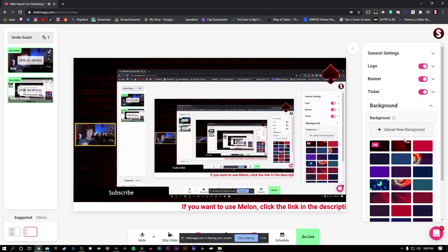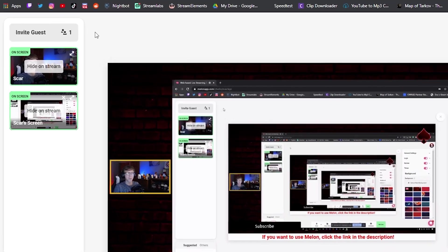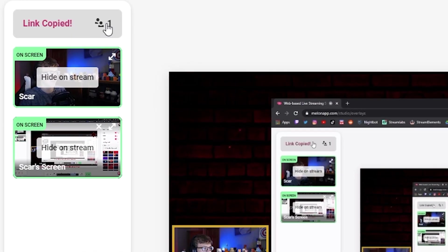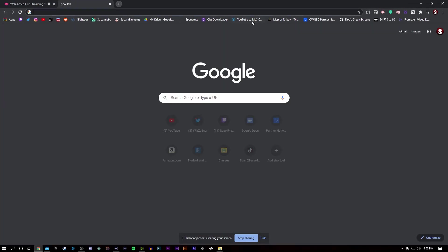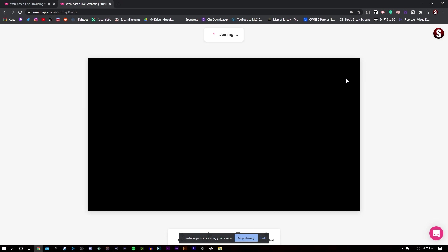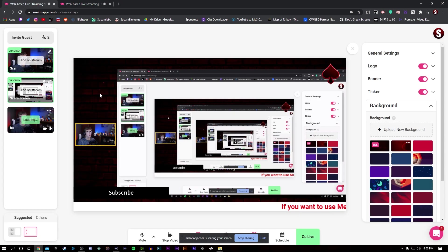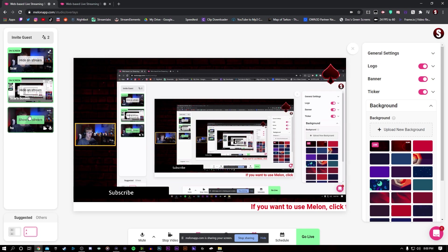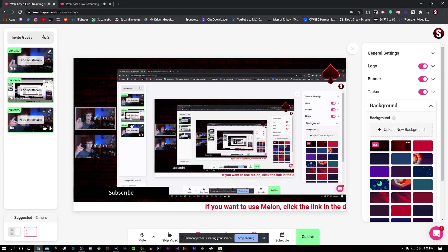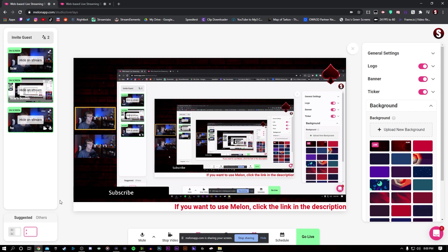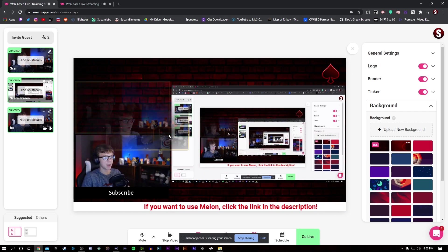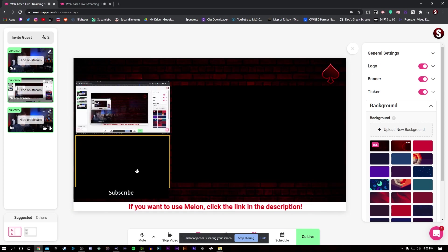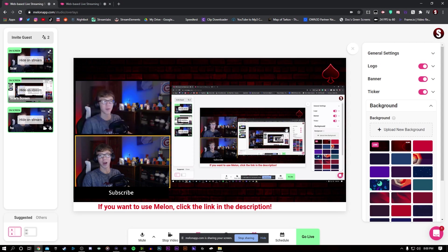Now, this is where things get even better because you can add guests to your stream. Just go up to the top left, press that, and it will copy a link. Send this to all your friends, and all they have to do is just press join, and they will join your stream, if you allow them to. When they join, you have the option of showing them on stream. And when you click that, they will show above or below you, depending on how many people you have. And you can also change the layout once again. You can drag and drop to whatever you want.